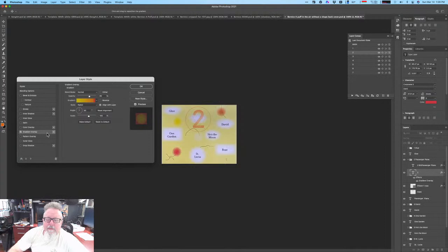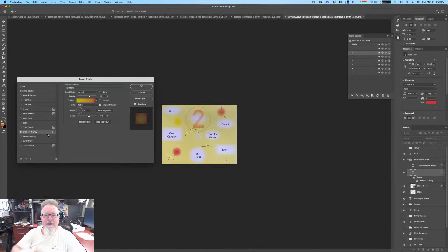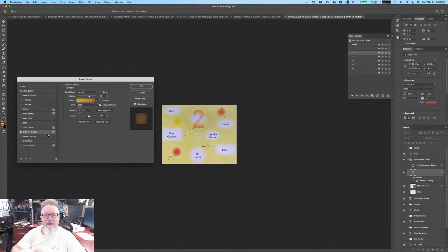Gradients are real life, man. There's never, ever in the real world do you find a flat, solid, single one color. This doesn't happen in nature. It doesn't happen. It's a manmade thing. So gradients are real life. I'd like to use gradients when I can.